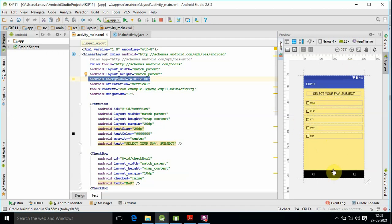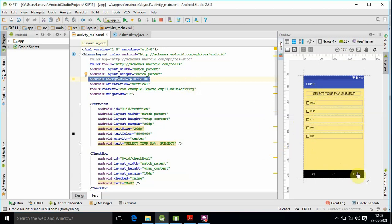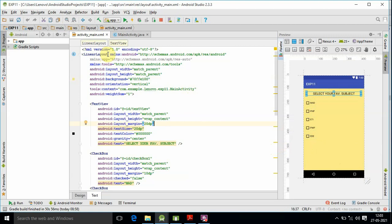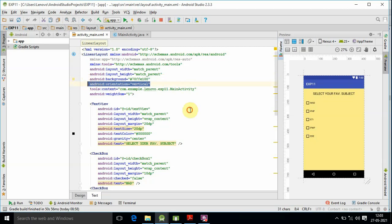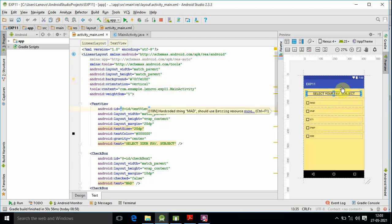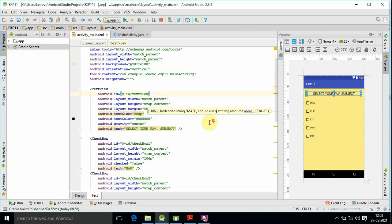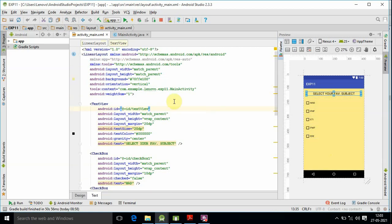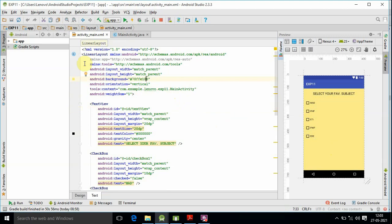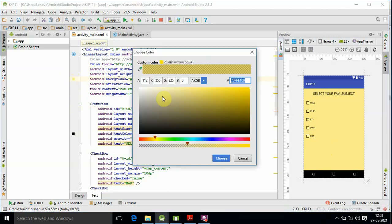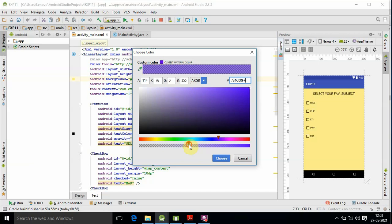We have a LinearLayout with vertical orientation. With vertical orientation, items appear one-by-one. We also have a different background color to explain the layout structure.